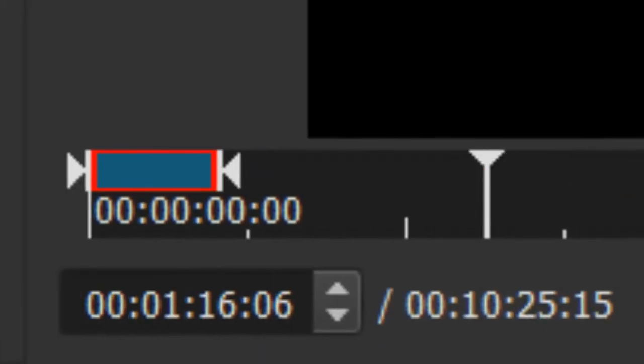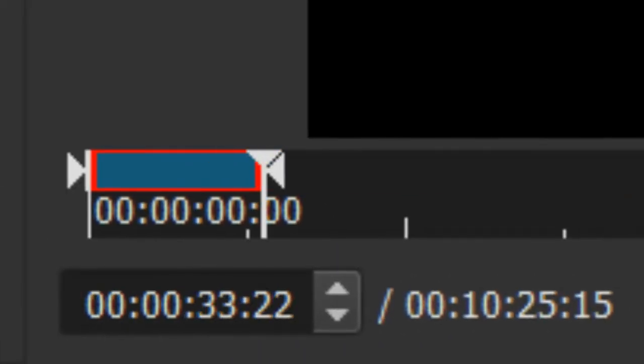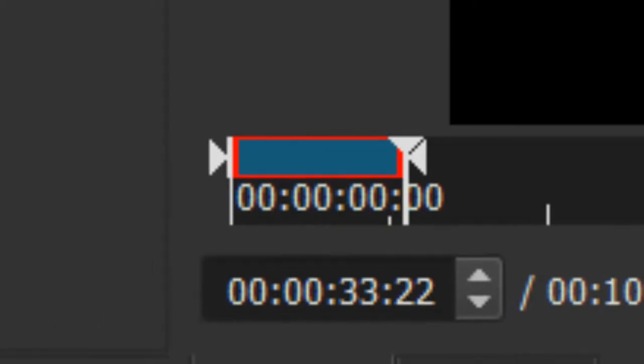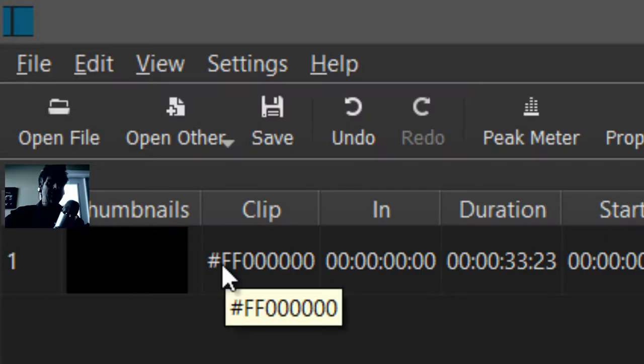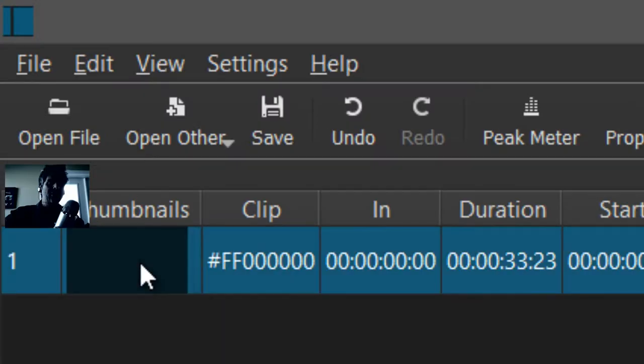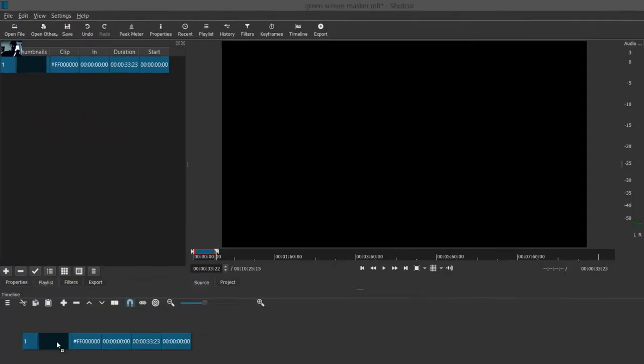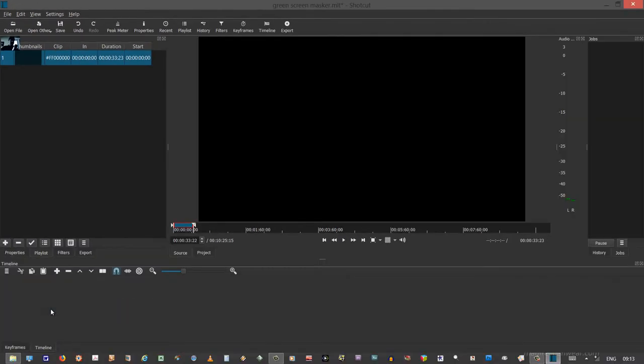I don't want that much. I'm just dragging the left side handle over to say about 30 seconds worth. I make sure playlist is selected and I hit that little plus button. And there is my black video.